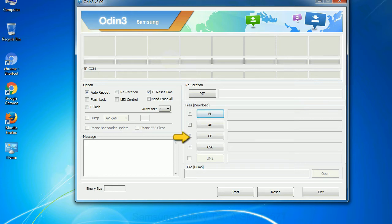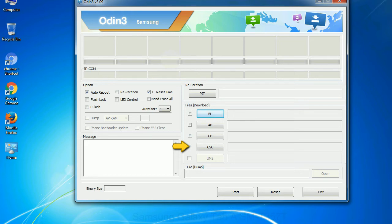Phone: It refers to baseband and modem version. CSC: Consumer Software Customization. Click this button and select the CSC file. Especially with re-partition option you need to select the right PIT file. If you do not have the right .pit file, do not check re-partition option as it may brick your phone.